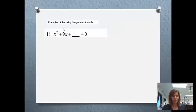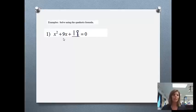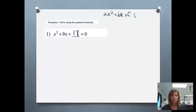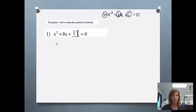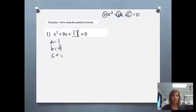Now that we know the formula, let's do some examples. If I have x squared plus 9x plus 18 equals 0 — you might prefer to solve this by factoring, but I want to show you how the quadratic formula works. Remember: in ax squared plus bx plus c equals 0, the number in front of x squared is a, in front of x is b, and the number by itself is c. You must have your equation in standard form. So a equals 1, b equals 9, and c equals 18, and the equation does equal 0.